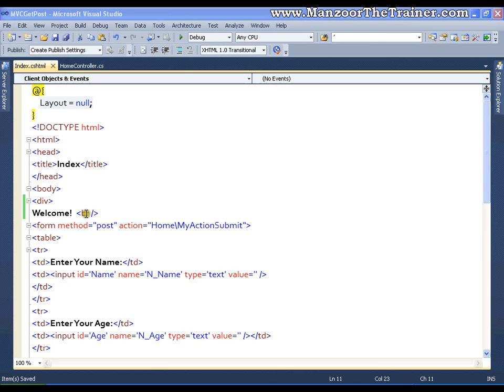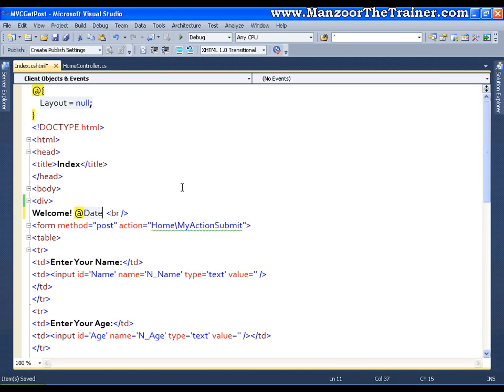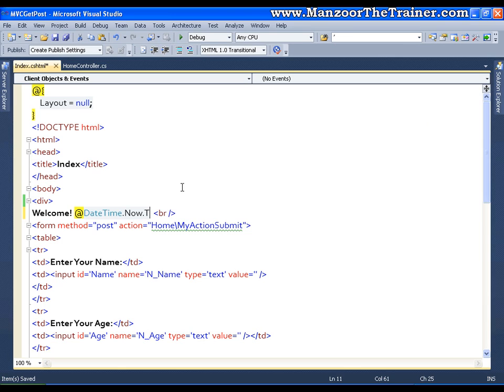I have a message welcome, now beside this I am going to put a character at and I will start writing my server-side code. I will say datetime.now.toString.